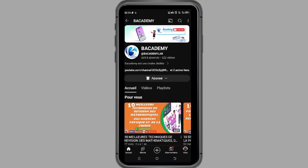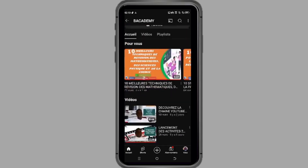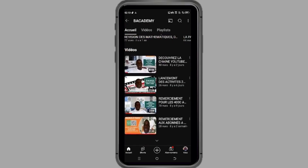Troisièmement, explorez nos différentes sections. Allez dans l'onglet accueil pour voir nos vidéos les plus populaires.